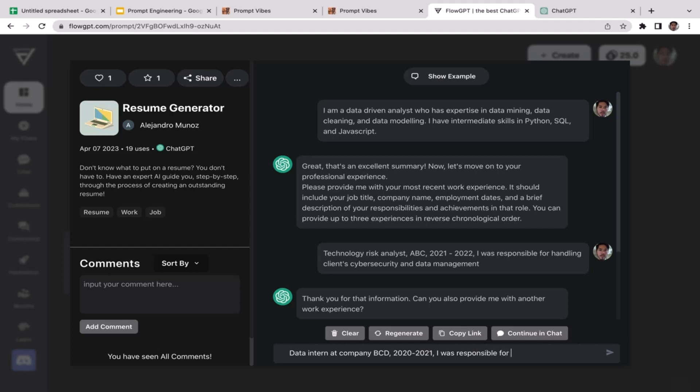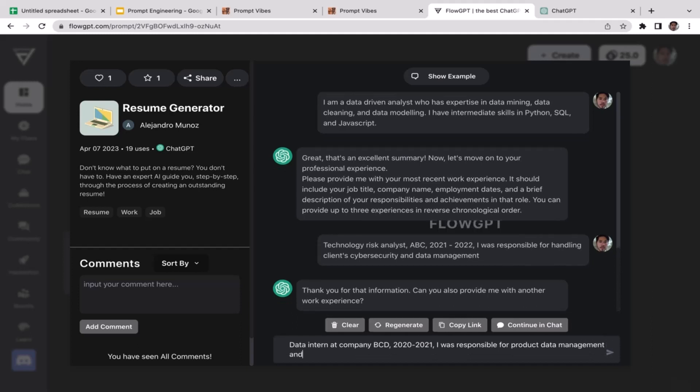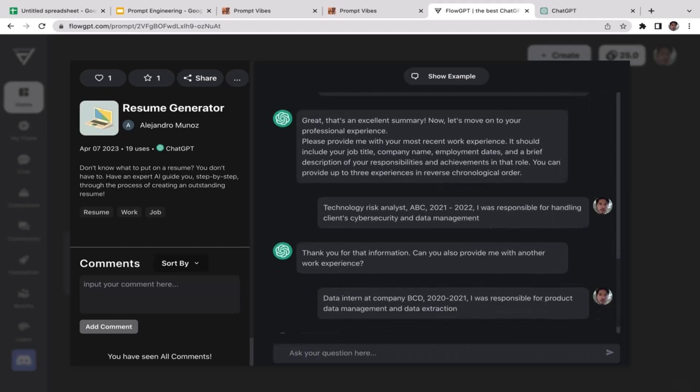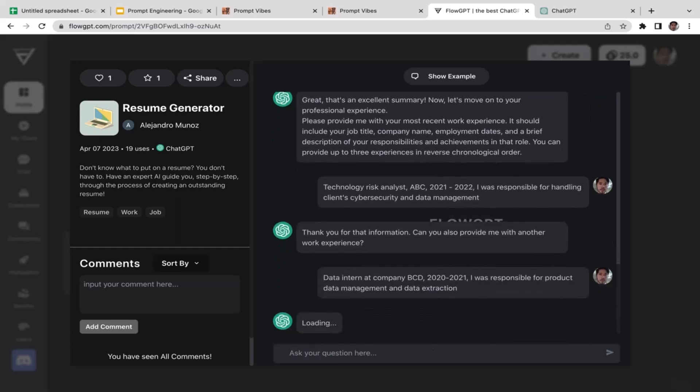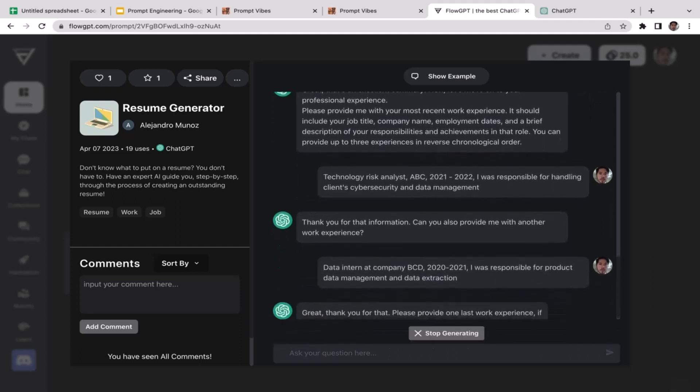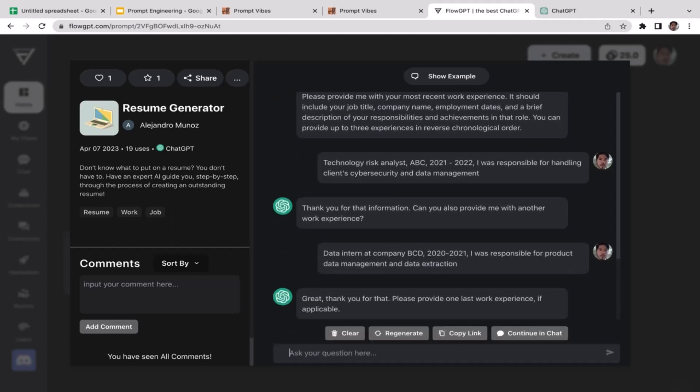I'm just not going to disclose the name of the company for some reasons. Data intern at Company BCD. That's going to be the name of my company. It was from 2020 to 2021 and I was responsible for product data management and data extraction.